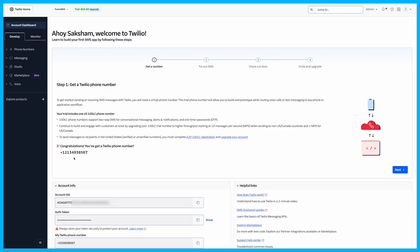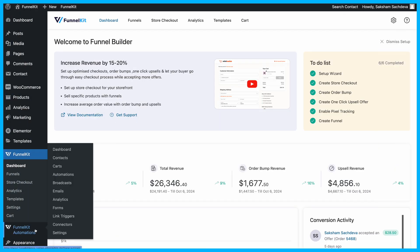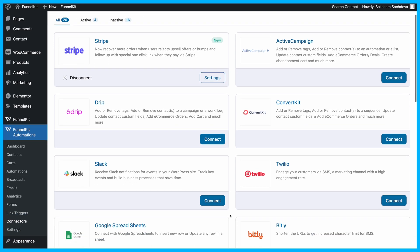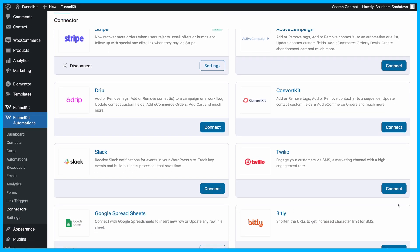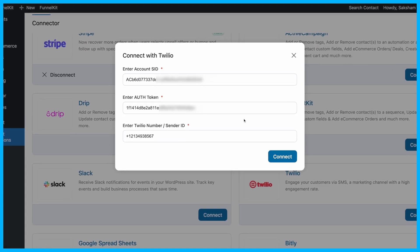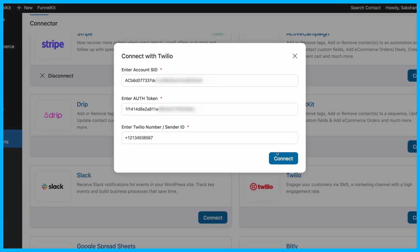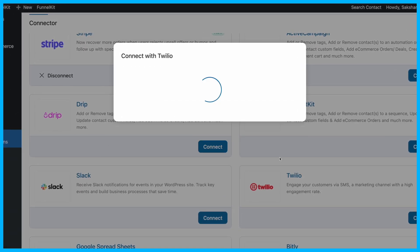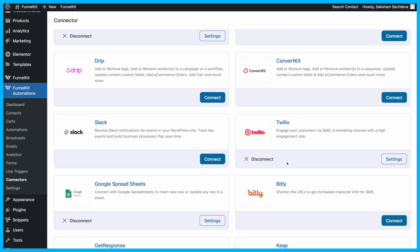Now, connect Twilio to FunnelKit. Go into FunnelKit Automations, then Connectors, and paste your Twilio account SID, auth token, and sender number into the settings. Hit Update, and you're connected.